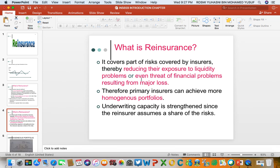Liquidity problems — cash-in-hand problems — can arise when there are huge unexpected claims that the insurer might not be able to pay, because they did not expect this type of claims to occur. This might result in a liquidity problem and even insolvency from major loss, sometimes called catastrophic loss — a huge magnitude of loss in terms of number.